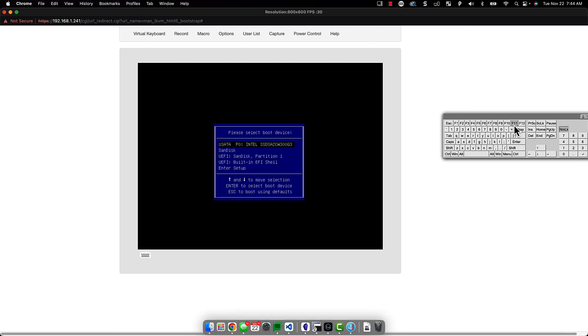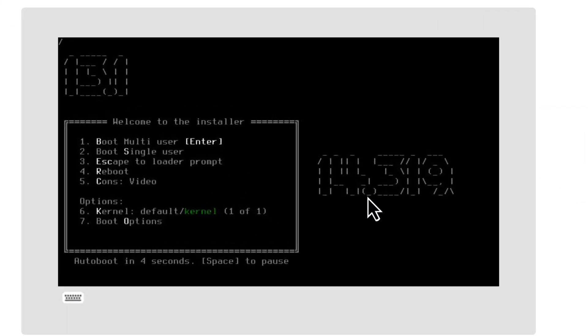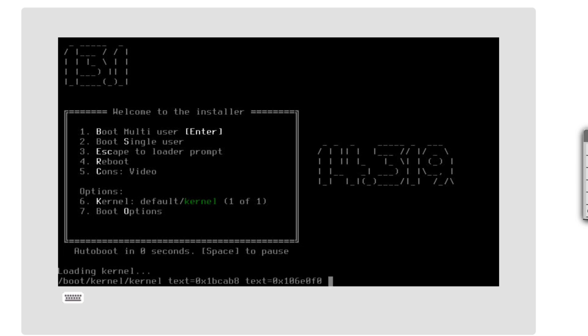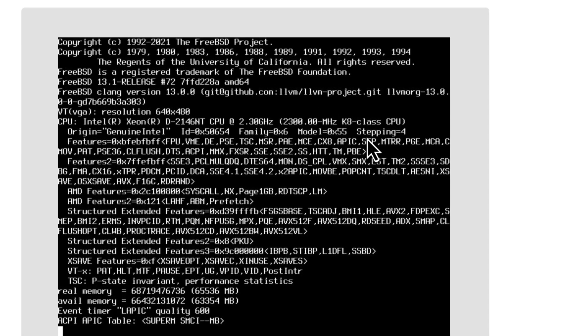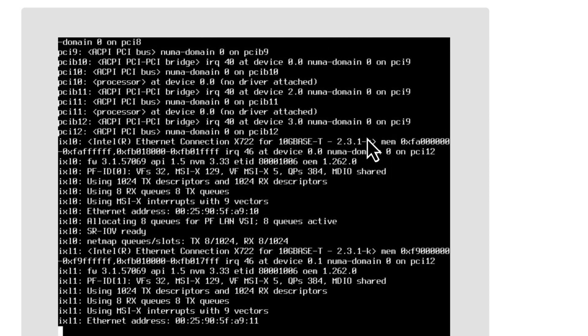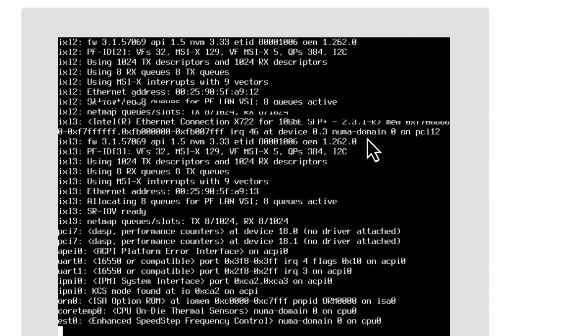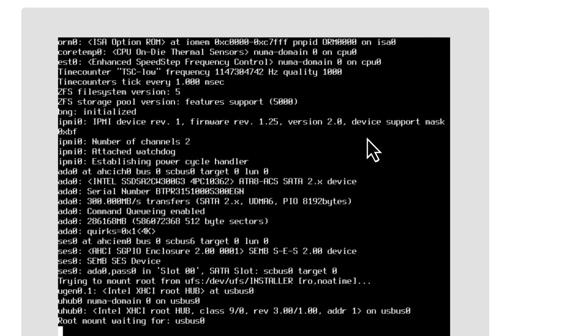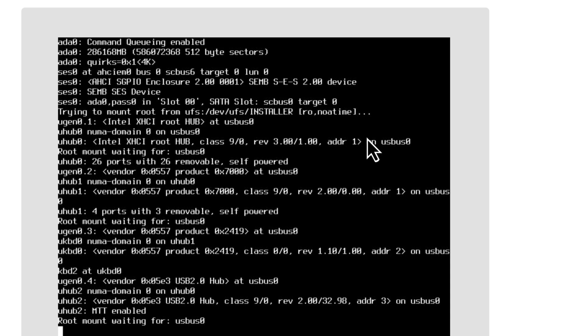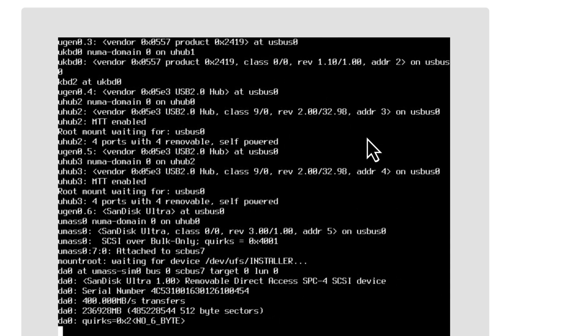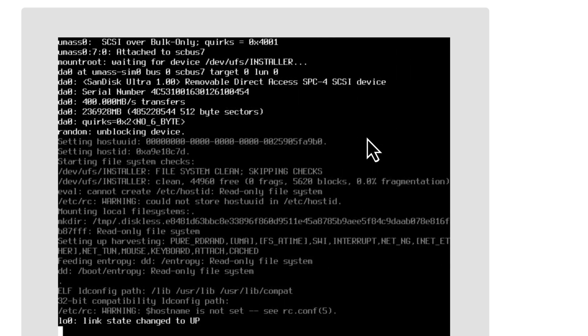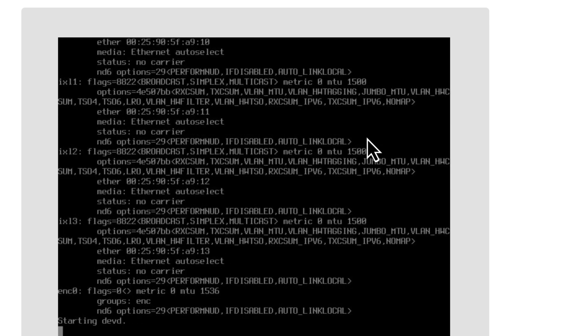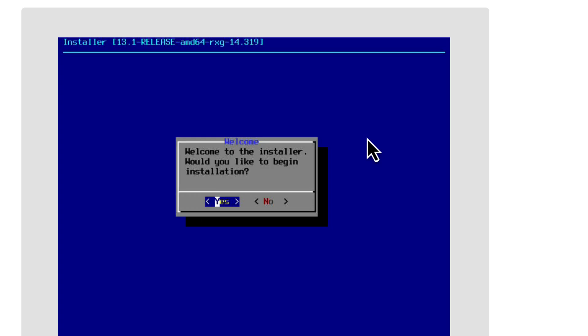And now I'm going to go down and select SanDisk, which is my USB drive. After a few seconds of initial loading, you should then be prompted to start the installation. Go ahead and press Y to kick this off.